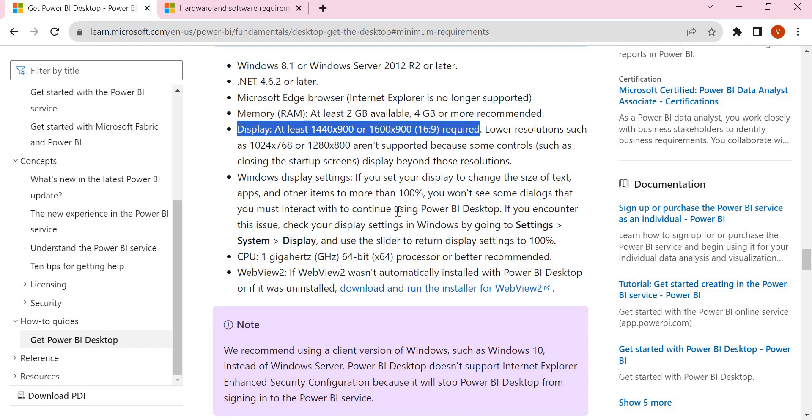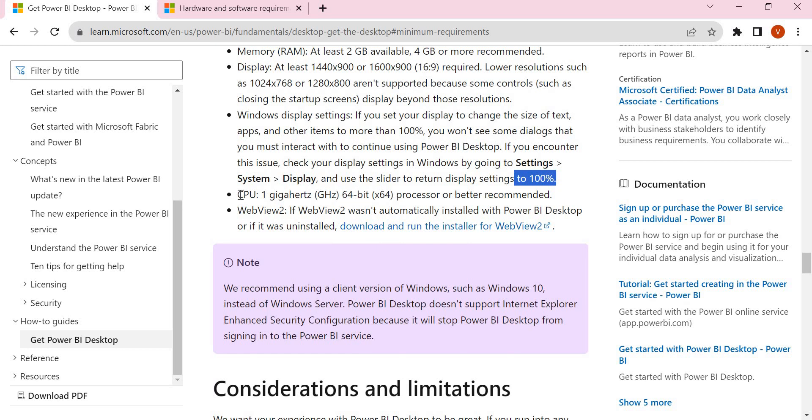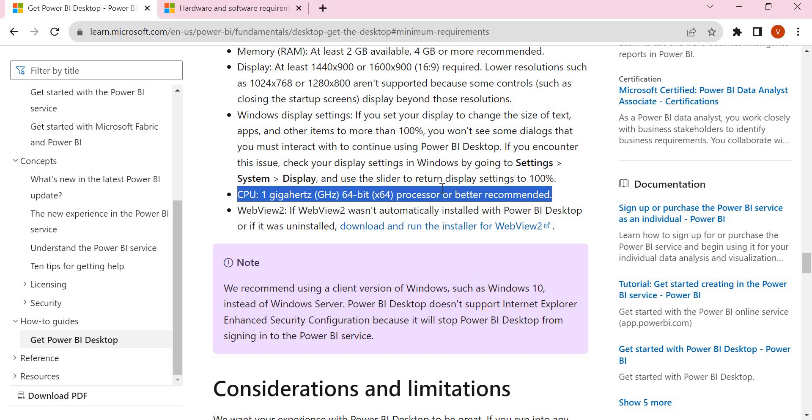Next, Windows display settings need to be up to 100%. The next one is CPU speed: at least 1 gigahertz is required for 64-bit processor or better is recommended. Nowadays it's coming more than one, but that's the minimum.